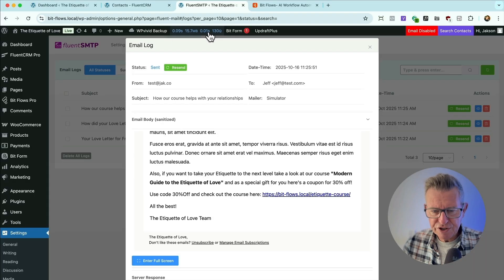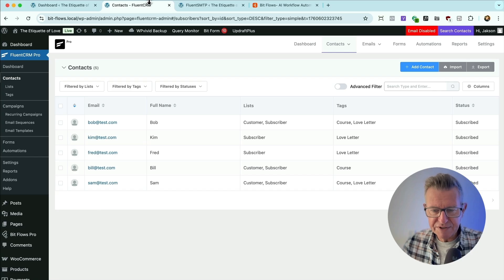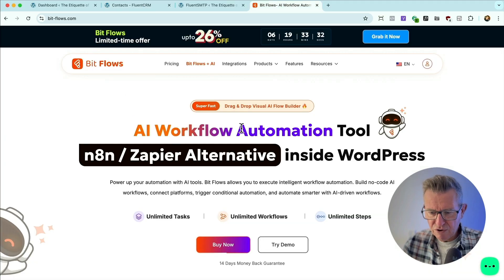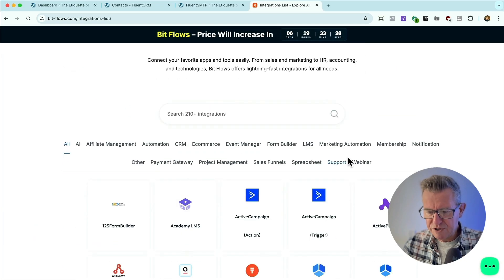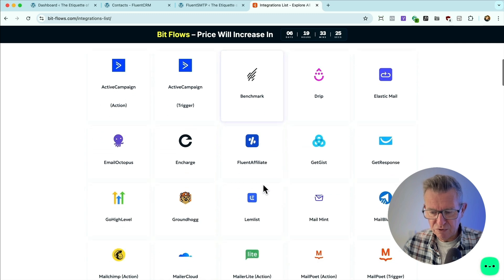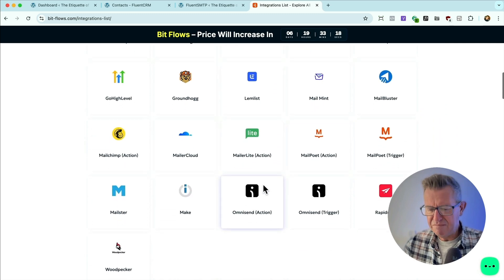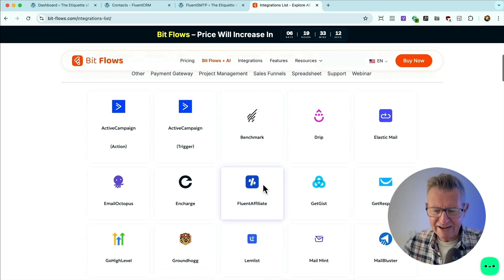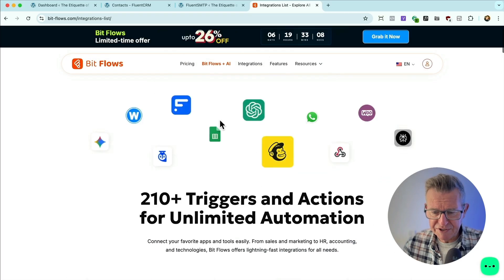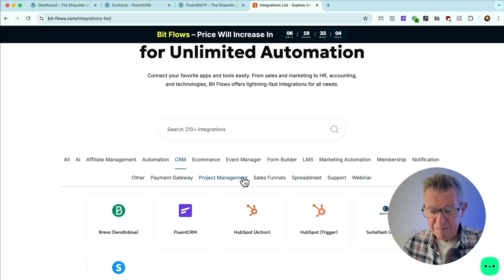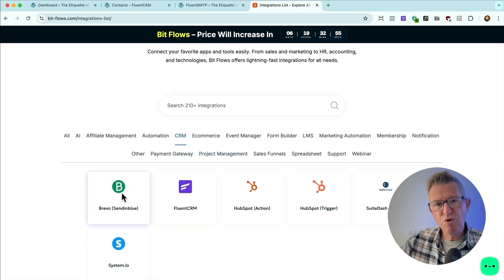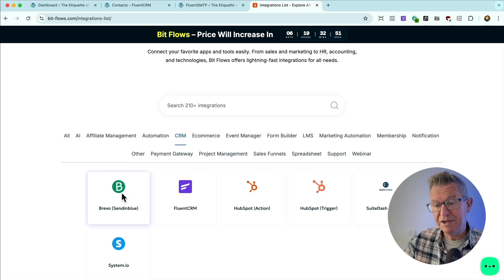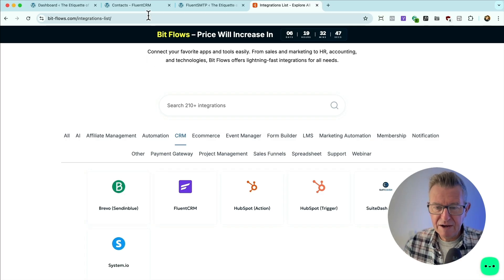And just so you know, now I'm using Fluent CRM to send the email sequence for this, but it could be anything. Let's go over to BitFlows. And you can see that on integrations, there is just literally all of them pretty much for marketing automation. You've got all of those GetResponse, MailChimp, MailerLite, ActiveCampaign, all the big players there, plus some other CRMs, HubSpot even, Brevo. So any of these could be triggered by that form that's submitted.